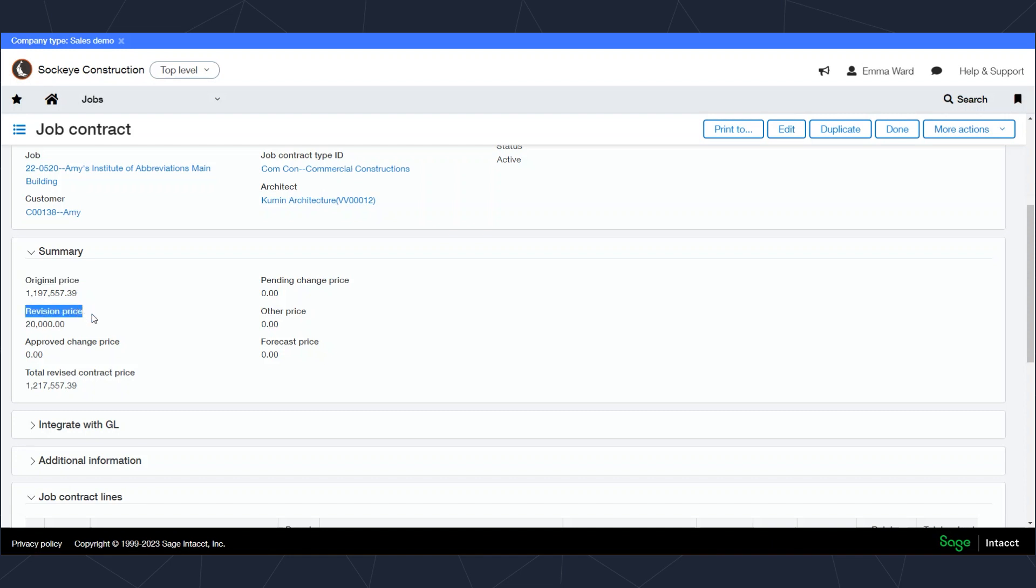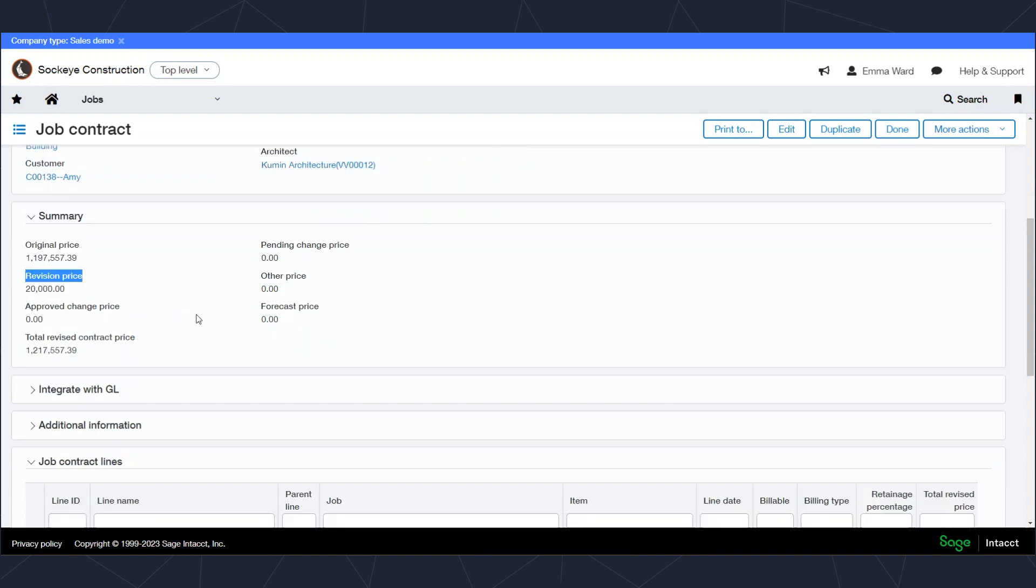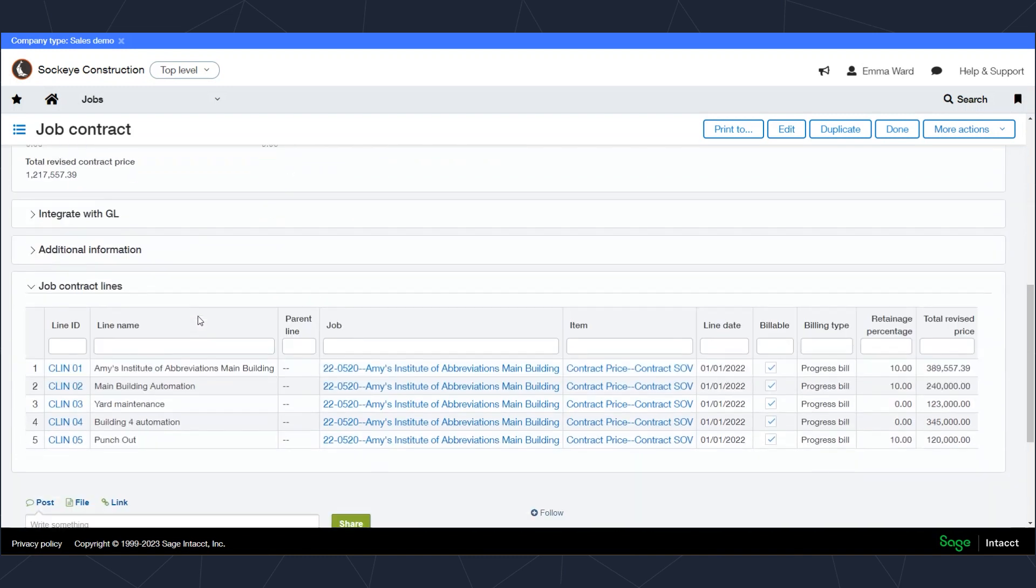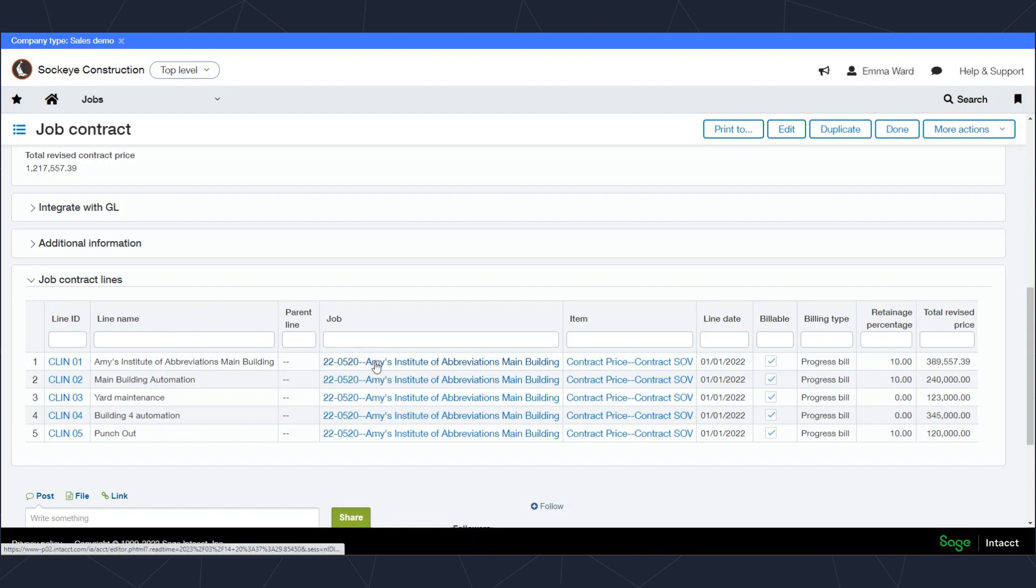On the bottom of the contract, you'll see the schedule of values. This schedule of values inside of Intacct can be as many different lines as you want, totally up to you, and the line descriptions can be whatever you want. Furthermore, an individual line can be its own project or its own job, or many lines can map to the same job. Again, totally up to you.